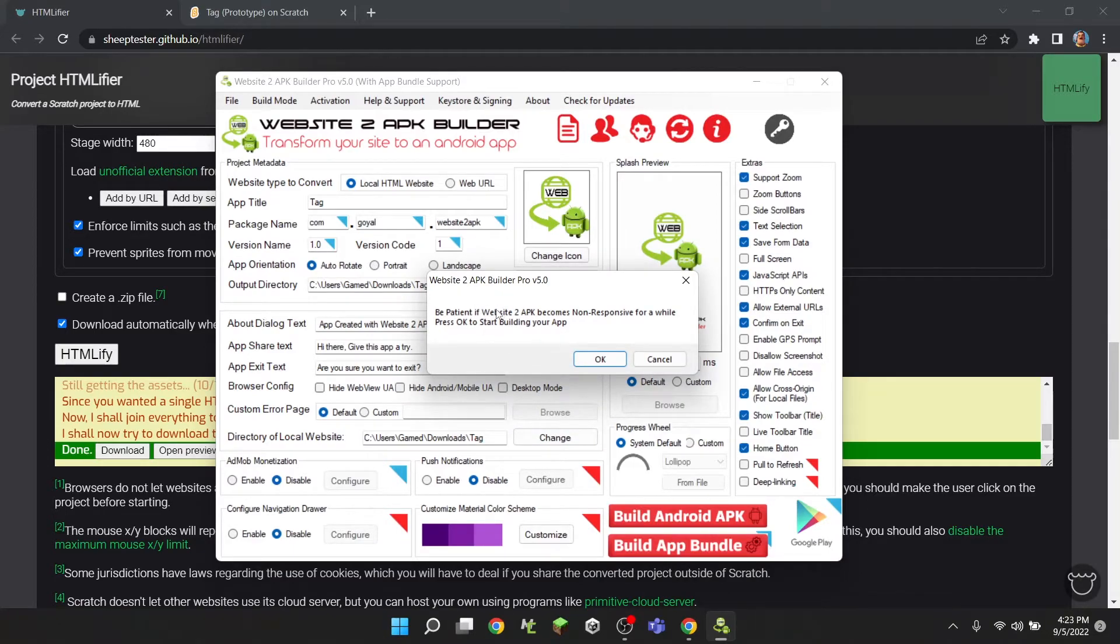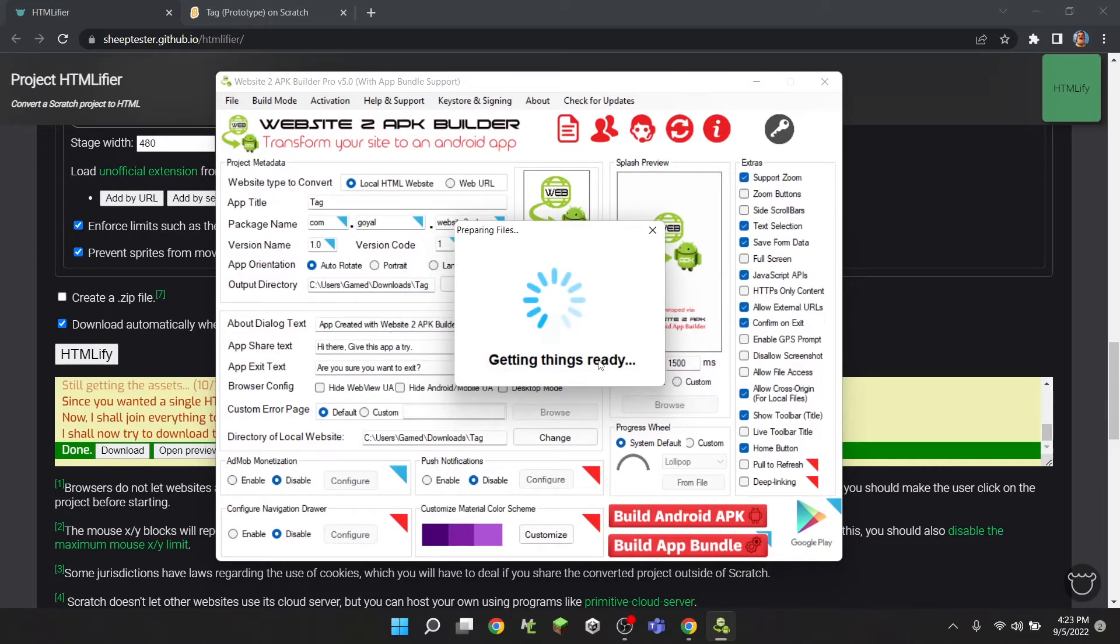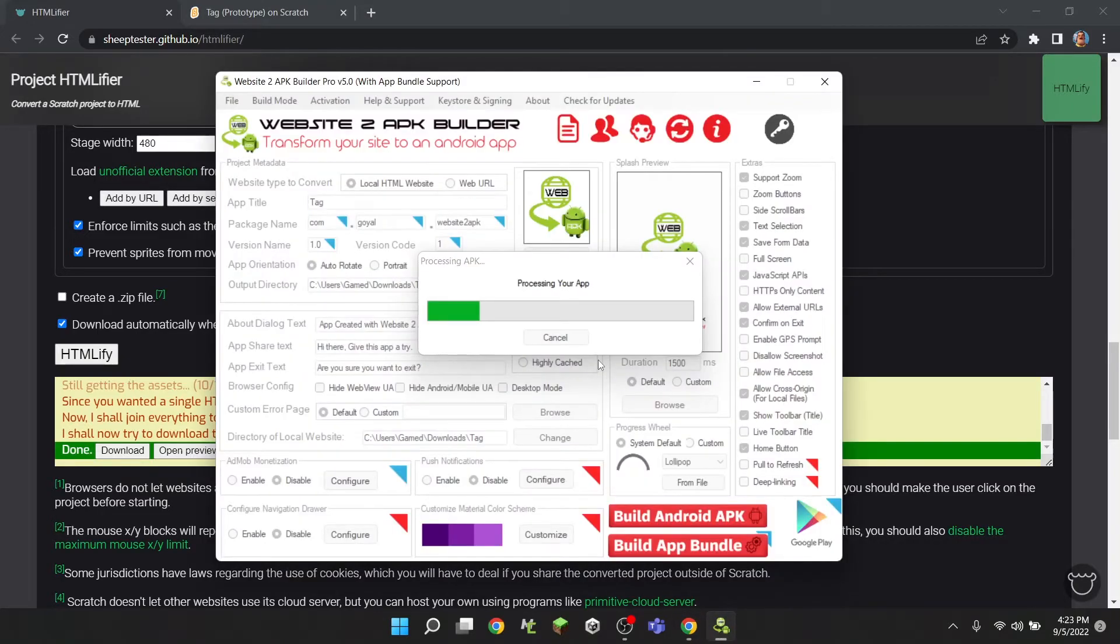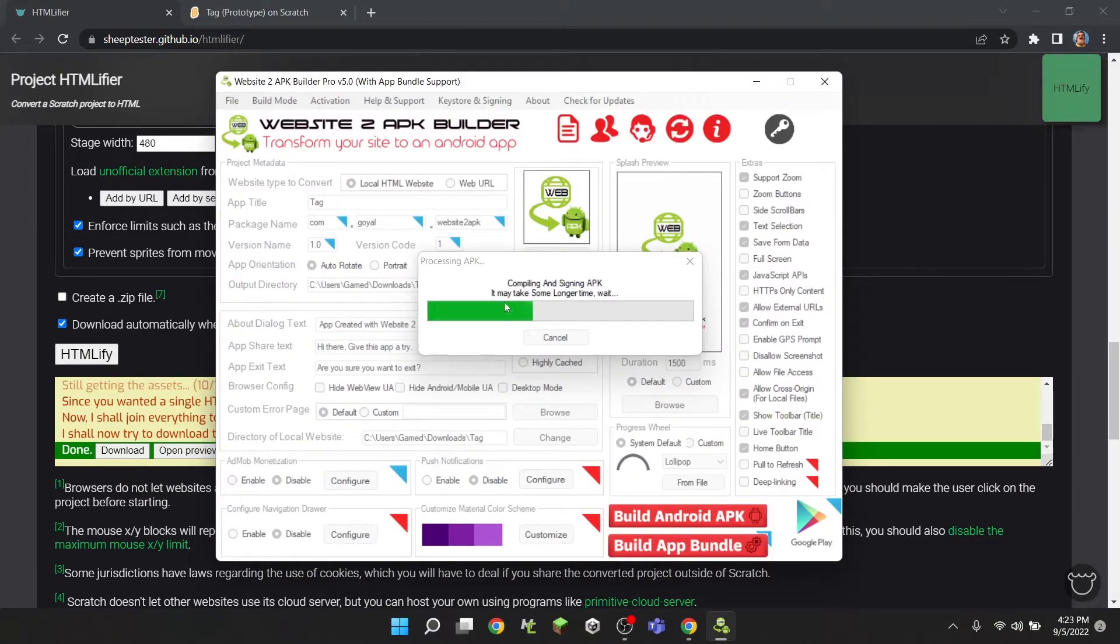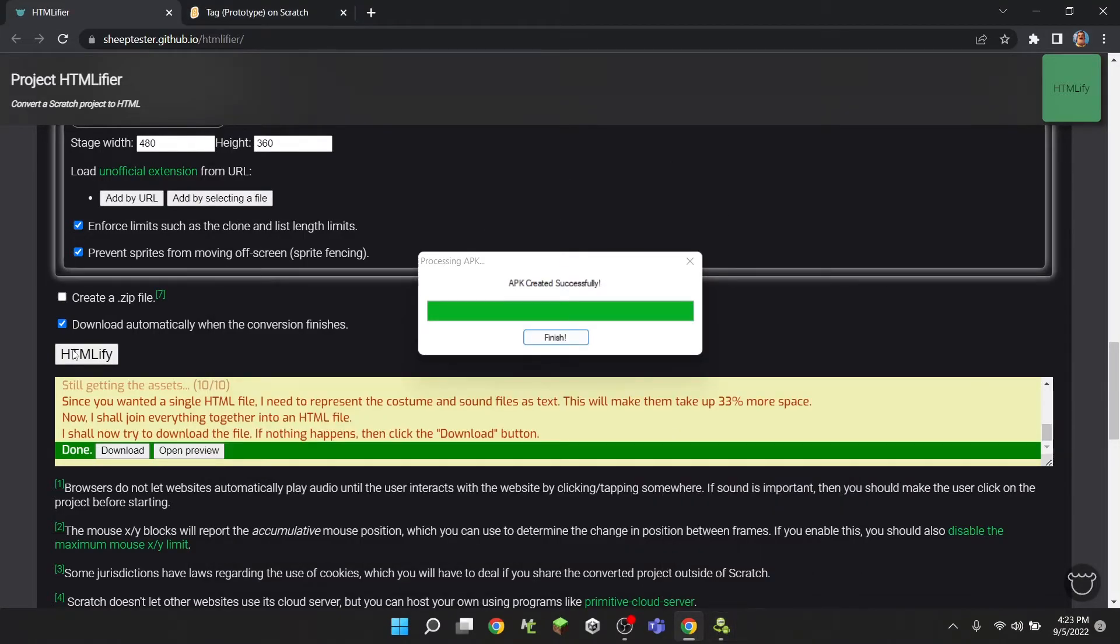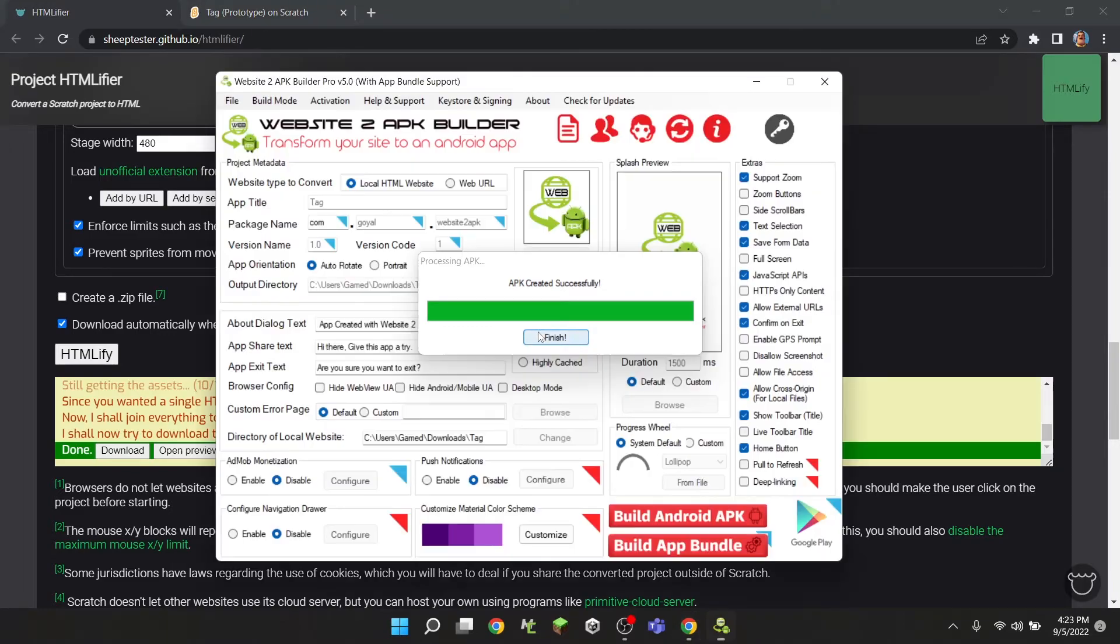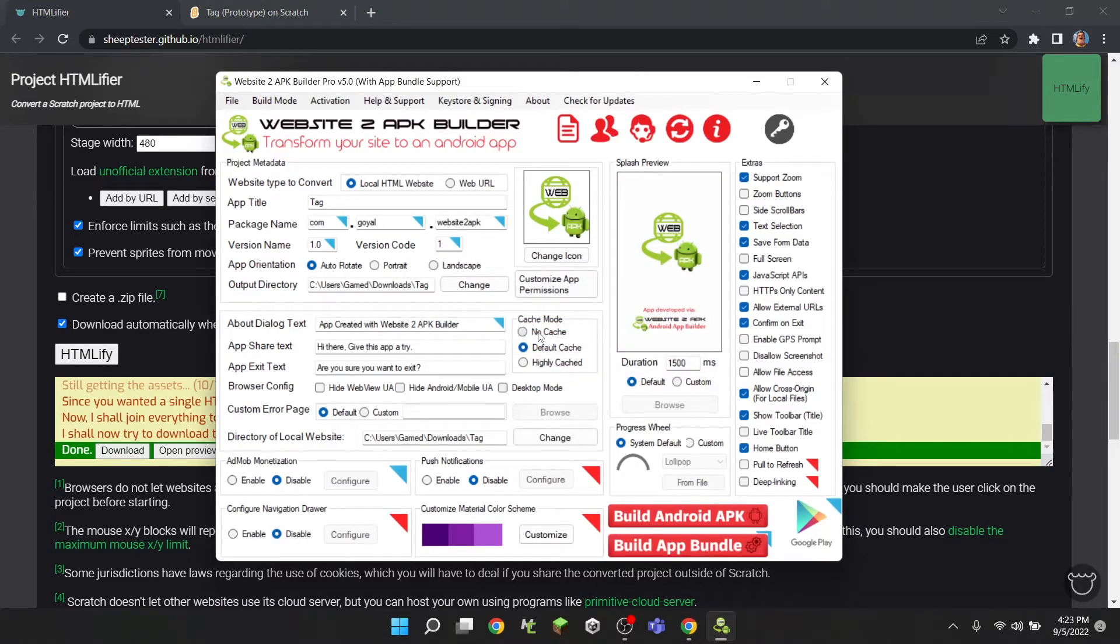And it says be patient, you just have to be patient for it to download. And when it gets things ready, see it's going to process our app, it may take some longer time. Yeah, and then it'll say 'APK created successfully', you should click finish. And now let's see.